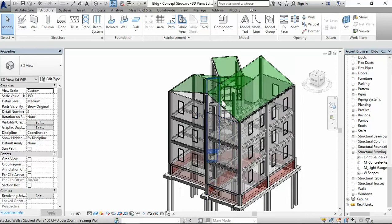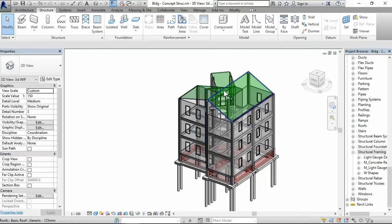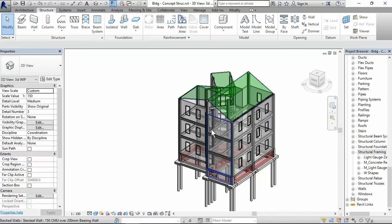This is a model working for an extension for a research building. I have visibility graphics set to this view, this 3D view, where there is sharp transparency for the walls, the floors and also the roof. Alright, so let's go.